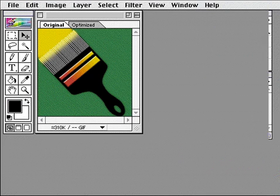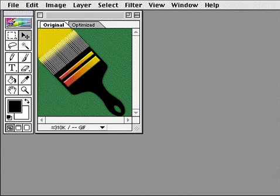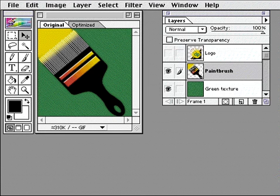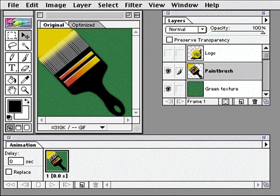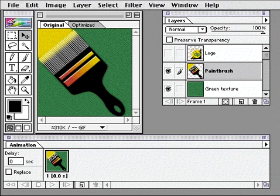You can also use ImageReady to easily create animated images for your web pages. Here's an image I created in Adobe Photoshop. When I open it in ImageReady, the layers are preserved. I'll be using the layers and the animation palette to create each frame of the animation. To create an animation, I make an adjustment to the layers in my image, create the next frame, and then make another adjustment.